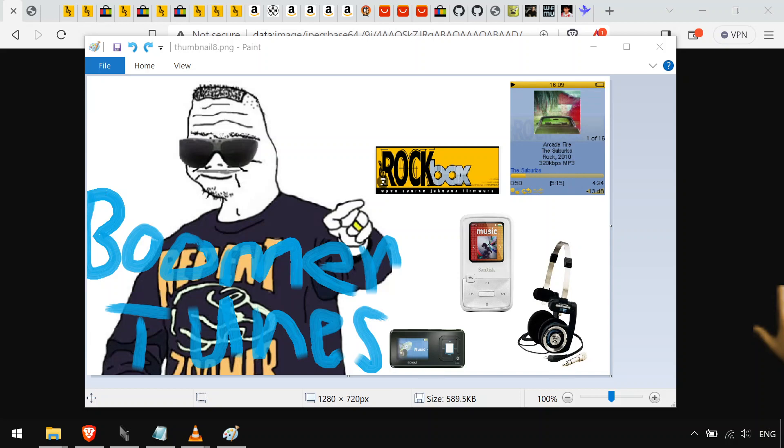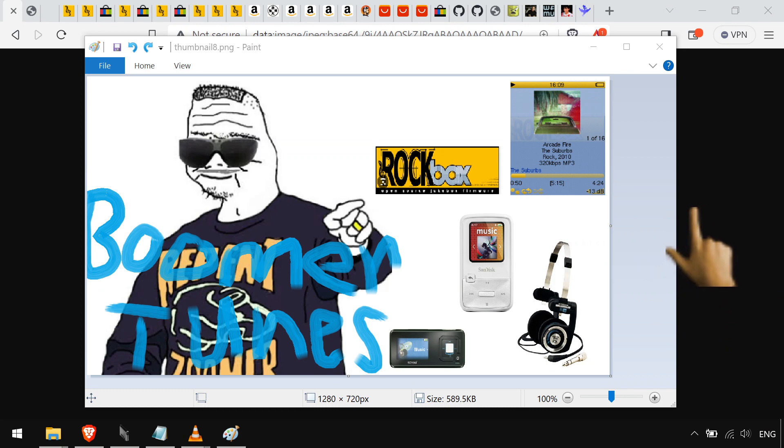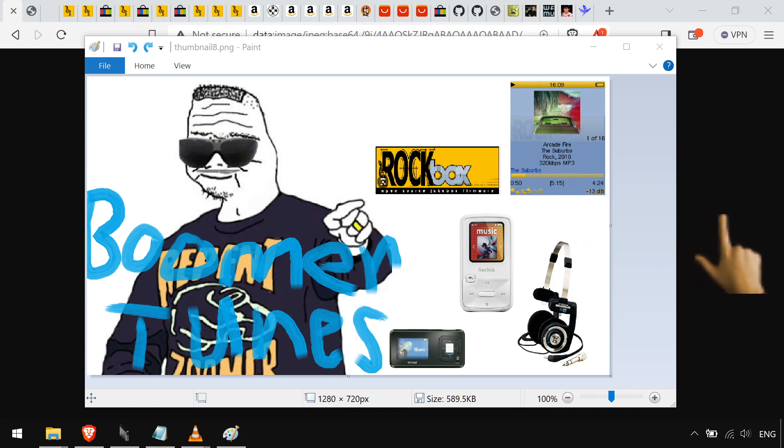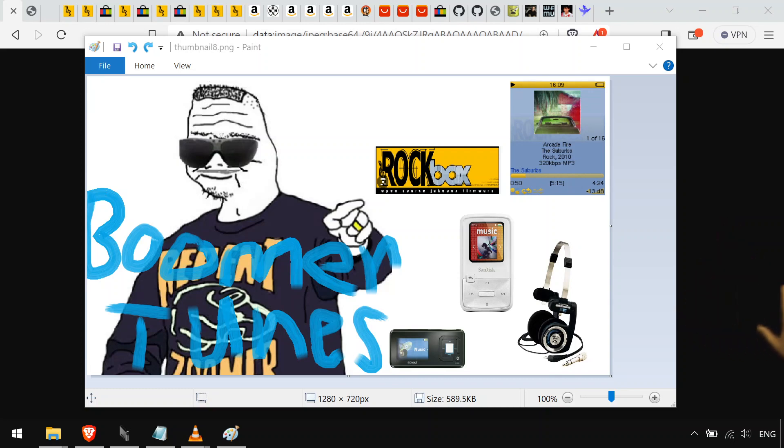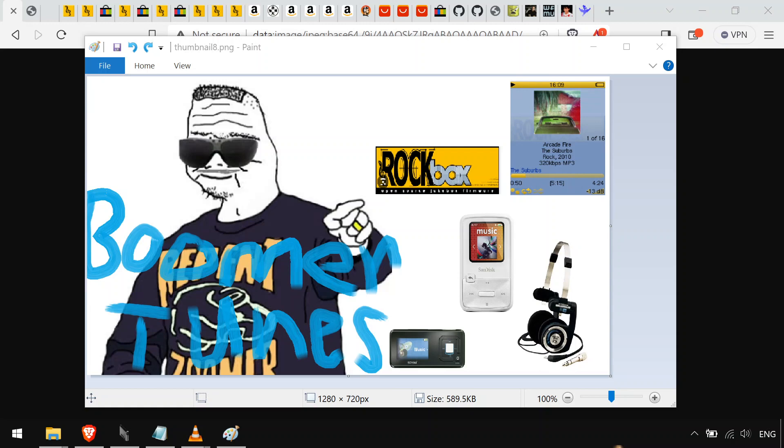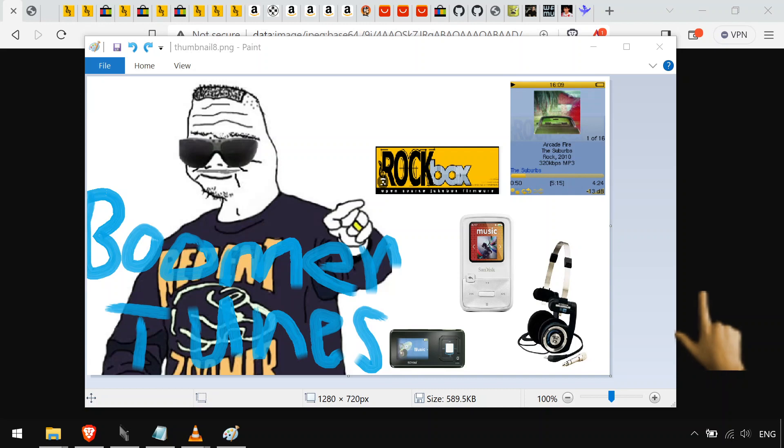Do you remember when you had a device and it just played music? There was no Facebook notifications, no calls, no pop-ups, and it was just music. It was your music, you had it, it could never go away.